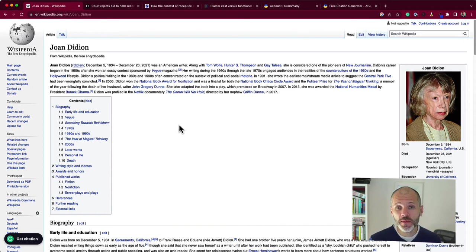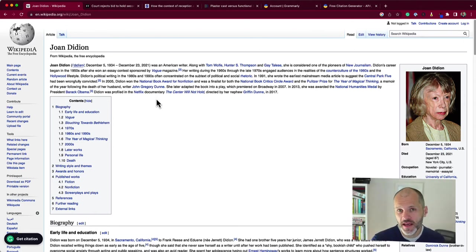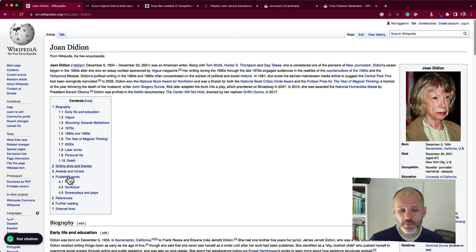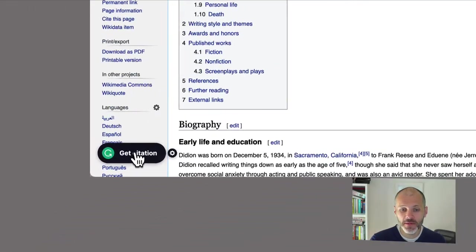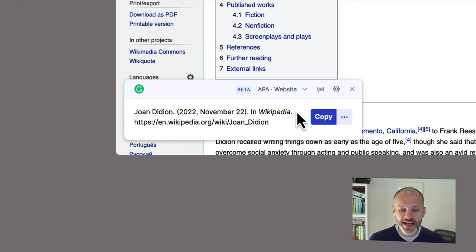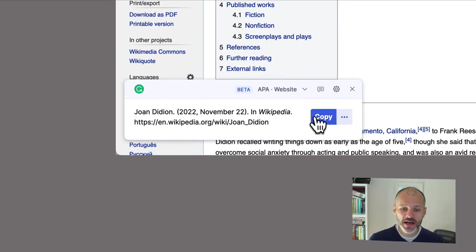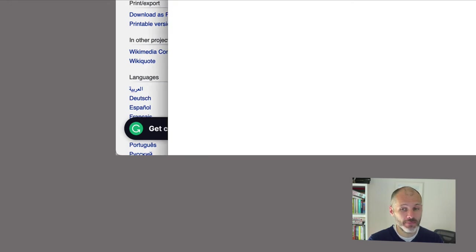I've looked up an article about Joan Didion on Wikipedia. She's a famous American author. If I wanted to cite this particular page, I simply click in this box where it will appear at the bottom of the web page. When I click on Get Citation, Grammarly will automatically present an APA cited reference that I can add to my writing app of choice.